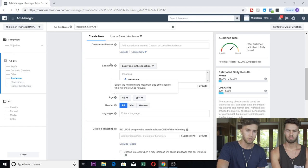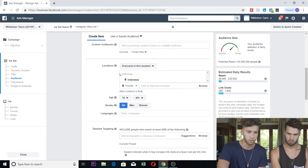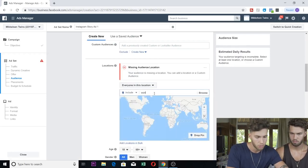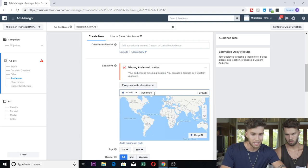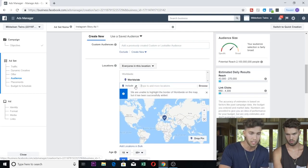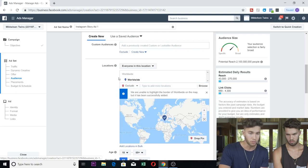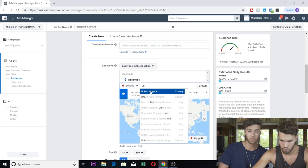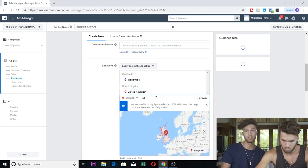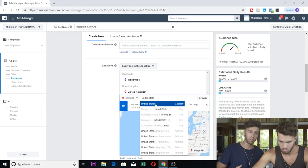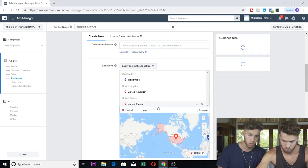If this is your first time doing it, you're just going to create a new audience. No saved audience, no custom audiences, no look-alike audiences — none of that. We're simply going to do Include Worldwide — the entire world. Include Worldwide, and then we're going to exclude the top three GDP countries in the world because they are the most expensive countries to advertise in. We just want to gain as many followers as possible for the lowest cost, so we're going to exclude the United States, Canada, and the UK.